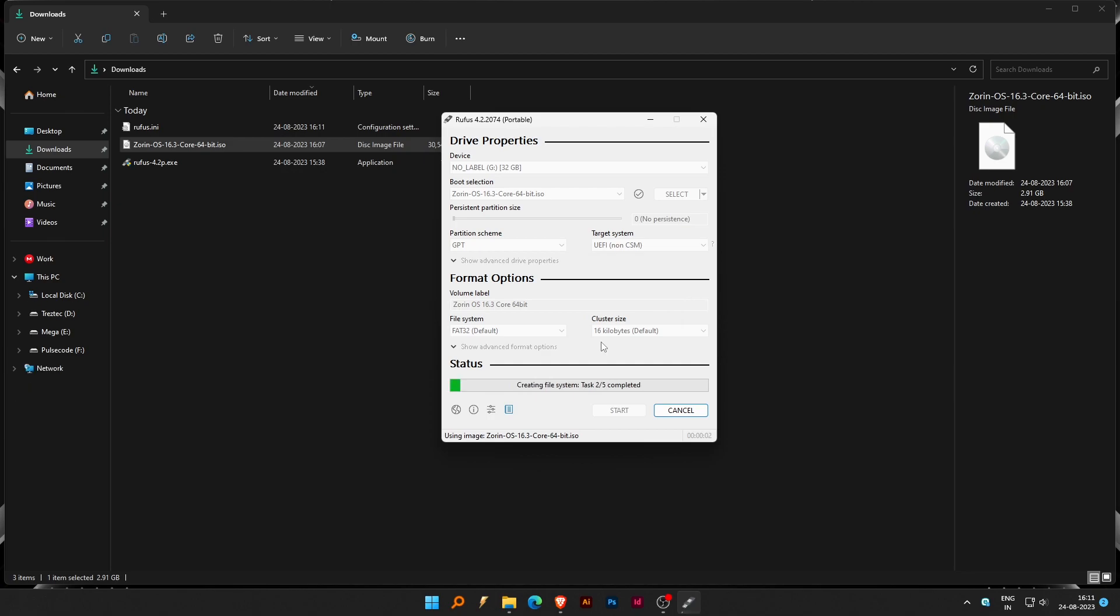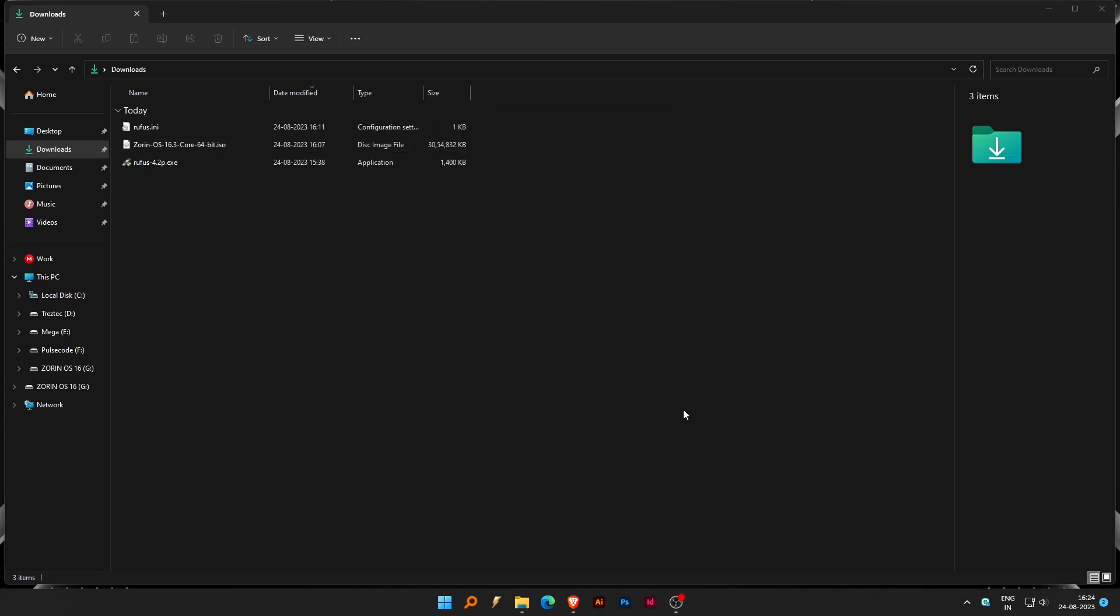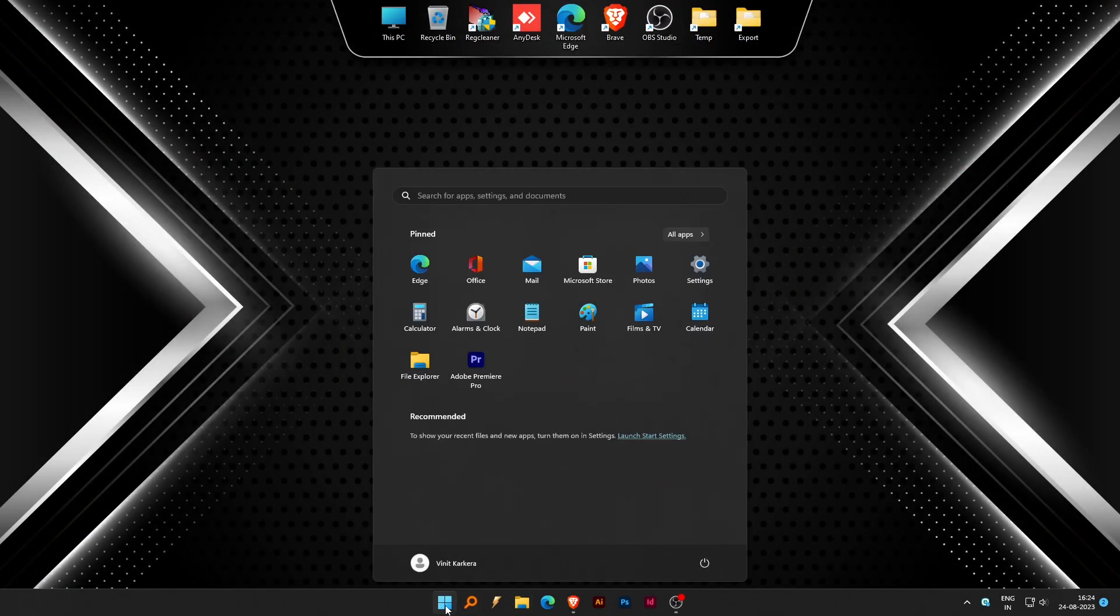Wait until the file system is created. Once the bootable drive is ready, close Rufus and restart the system.